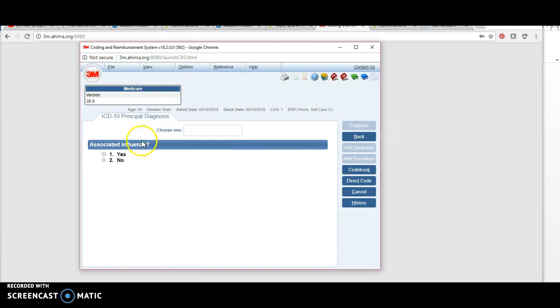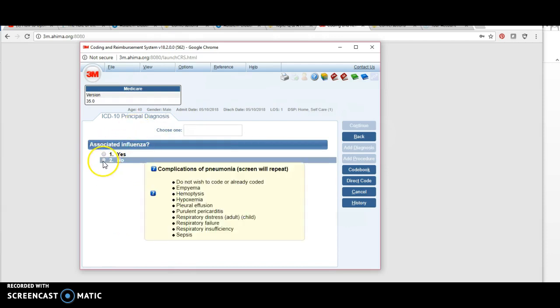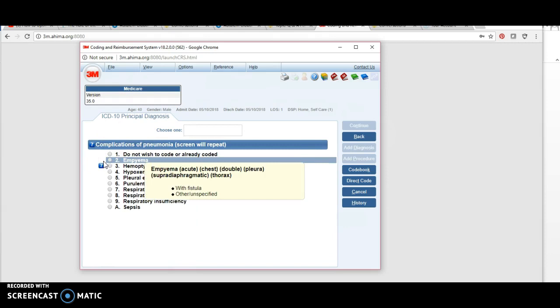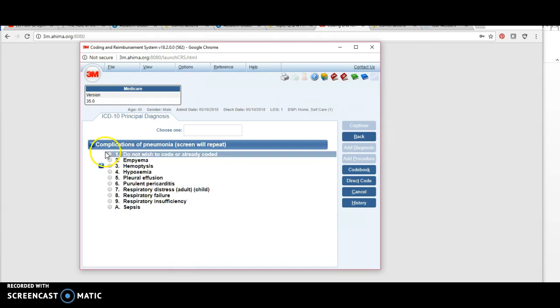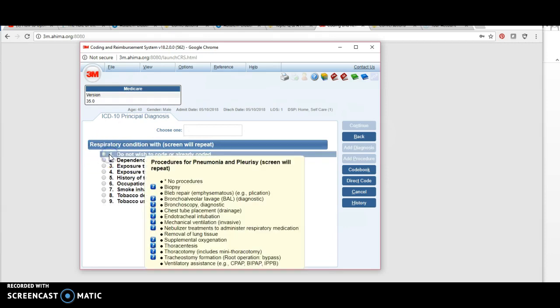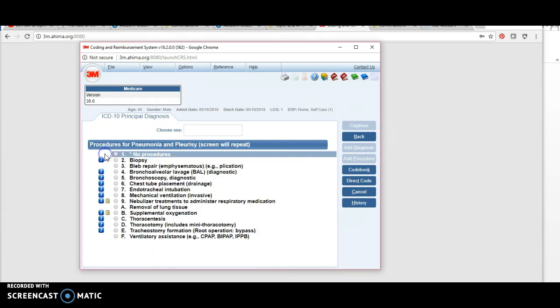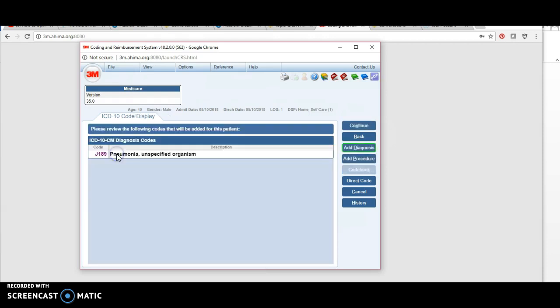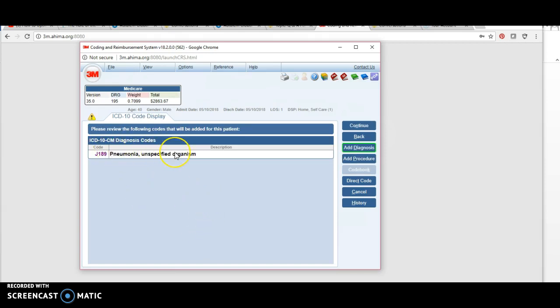hit D. We didn't have influenza, so I'm going to hit two. We didn't have any complications—hit no. We didn't have any other respiratory conditions—hit no. We didn't have any procedures—hit no. Now you'll see that I have my principal diagnosis that came